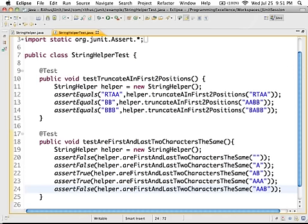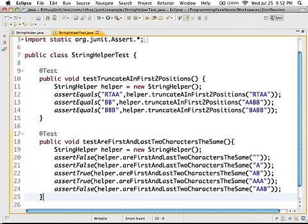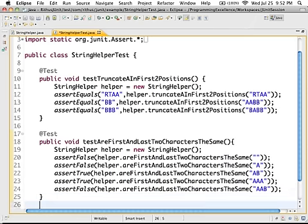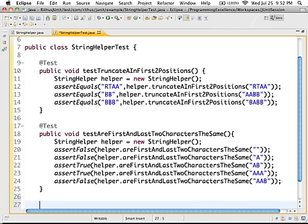One thing you should notice is that we are writing multiple conditions in the same test, which is not really considered a good practice. We'll look at more JUnit tests at a later point where we really follow good practices. In this tutorial, let's concentrate on learning the JUnit framework and we'll have a separate video focused on what is good and what is not.